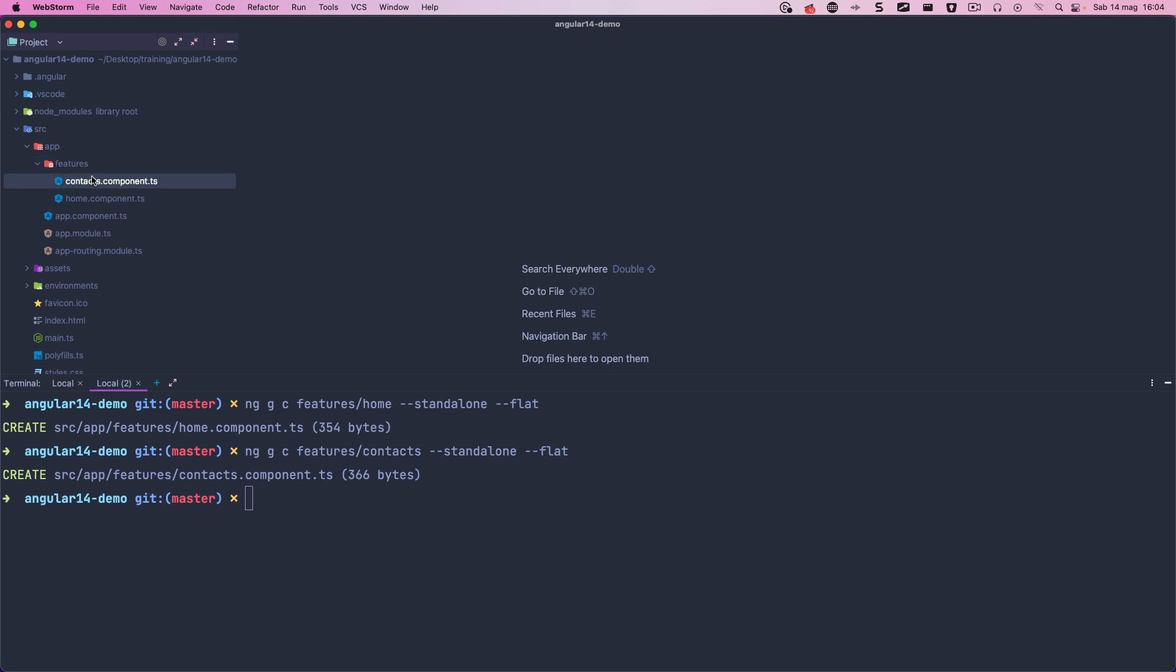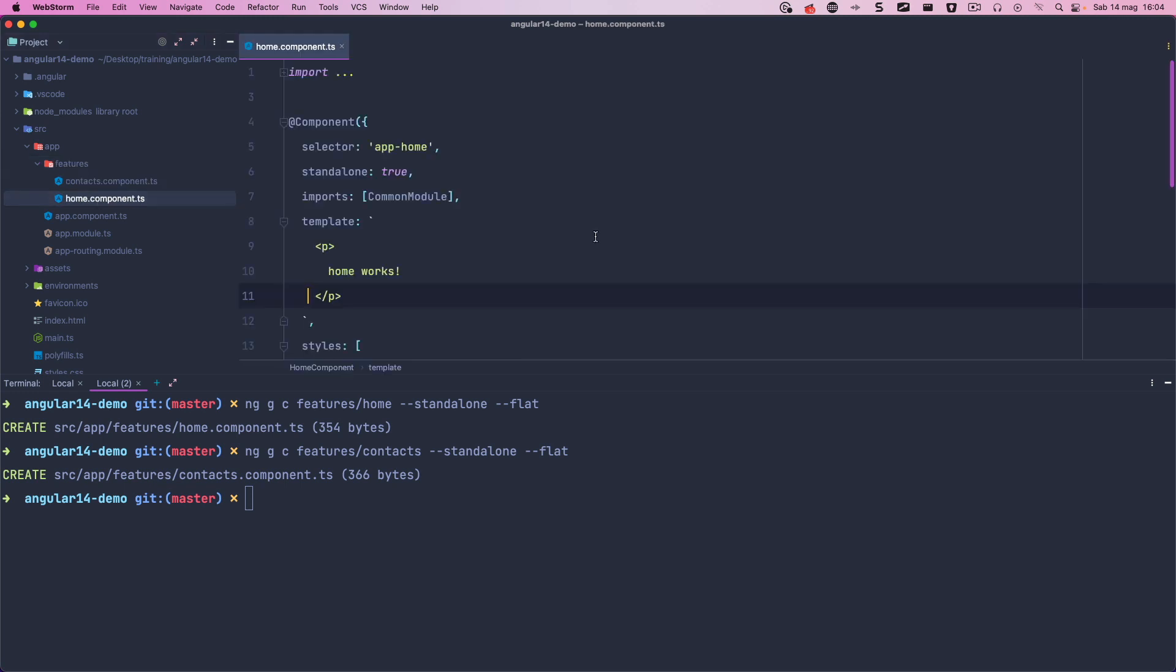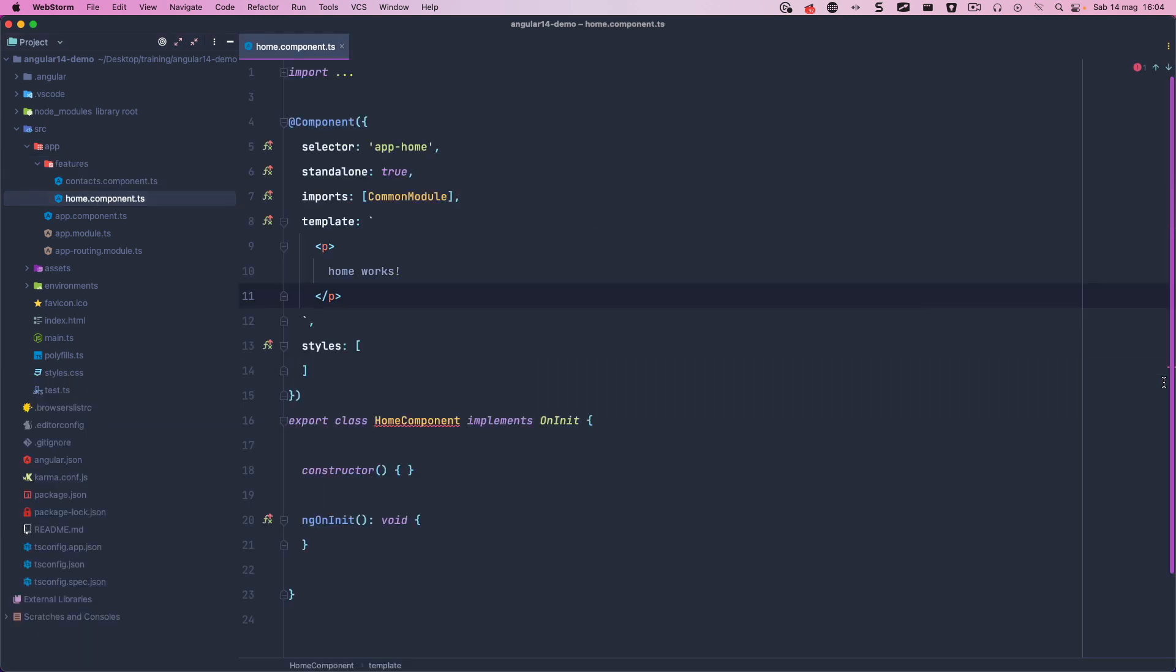If we open the home component we can notice the new Standalone property in the decorator, that means we can use this component without the need to declare it in the module. And the imports property in which we have to specify all modules this component needs to work. In this case, only common module since we are almost sure to use the fundamental directives and pipes.